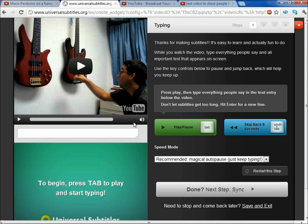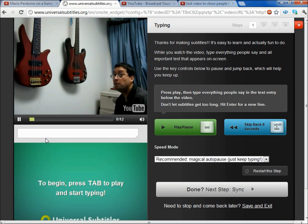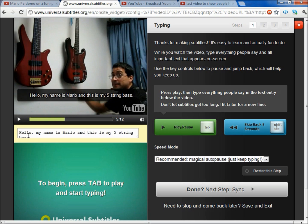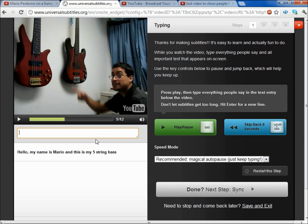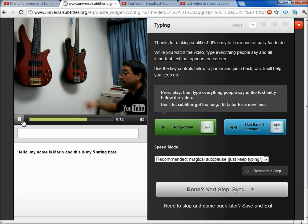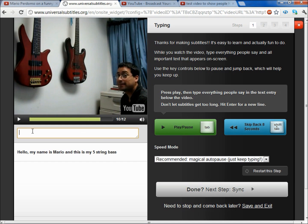Basically, first it tells you to just press that to start typing. So I type: "Hello, my name is Mario and this is my five string bass." I wrote that line and then pressed enter. Remember, you don't want to put too many words in a line. When you do, it's going to change colors — it's going to turn red — so it's going to let you know. Then I proceed to hear again what I'm saying and write: "You can see my four string bass."